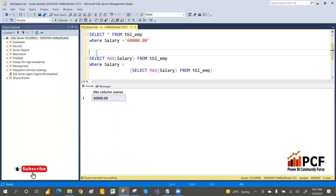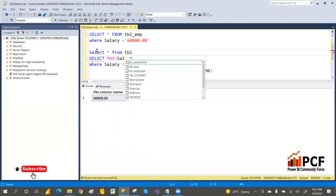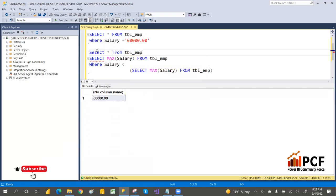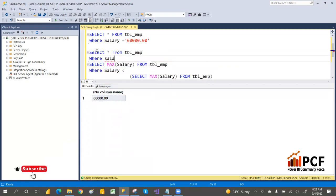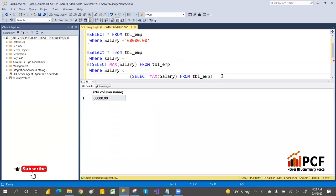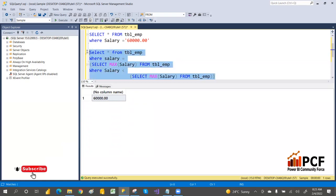But I want the full employee details, not just the salary value. So I'll write SELECT * FROM tbl_emp WHERE salary equals the subquery we just built. This will give the complete record for the employee with the second highest salary.